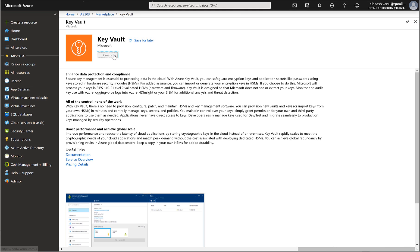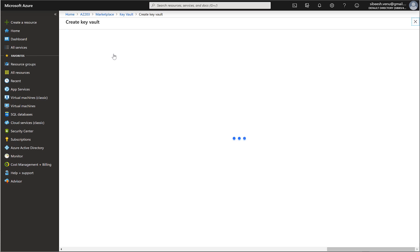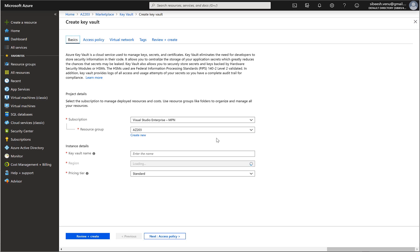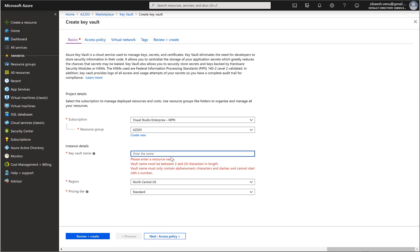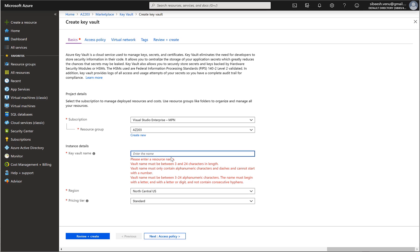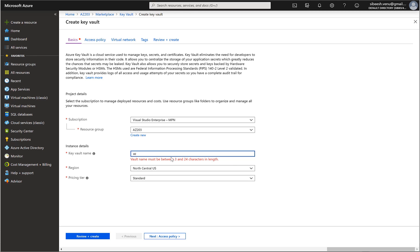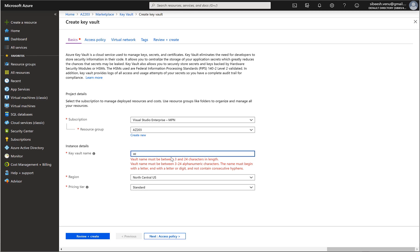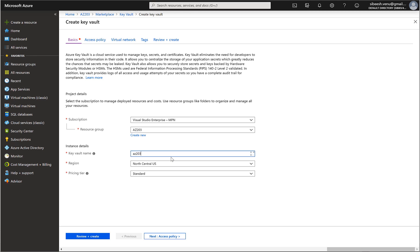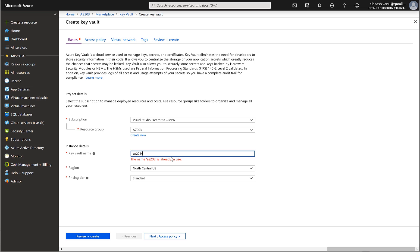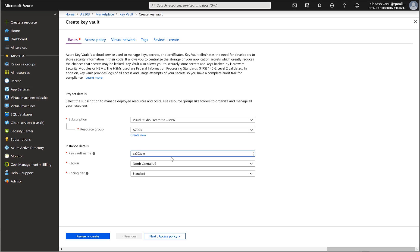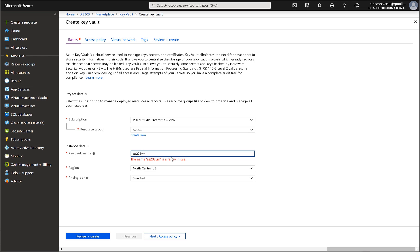Click on create. The key vault name should be something related to the purpose of that key, so in this case we can do something like az203-vm-encrypt-disk.